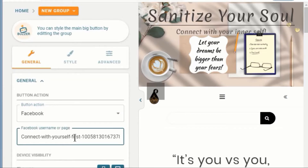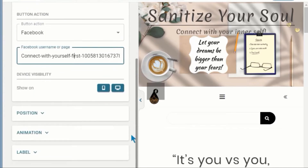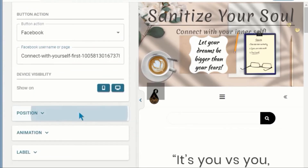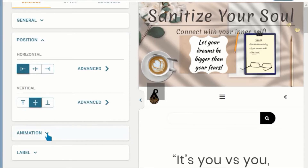Now provide your social media account username. Change the other properties like position, animation, and label.